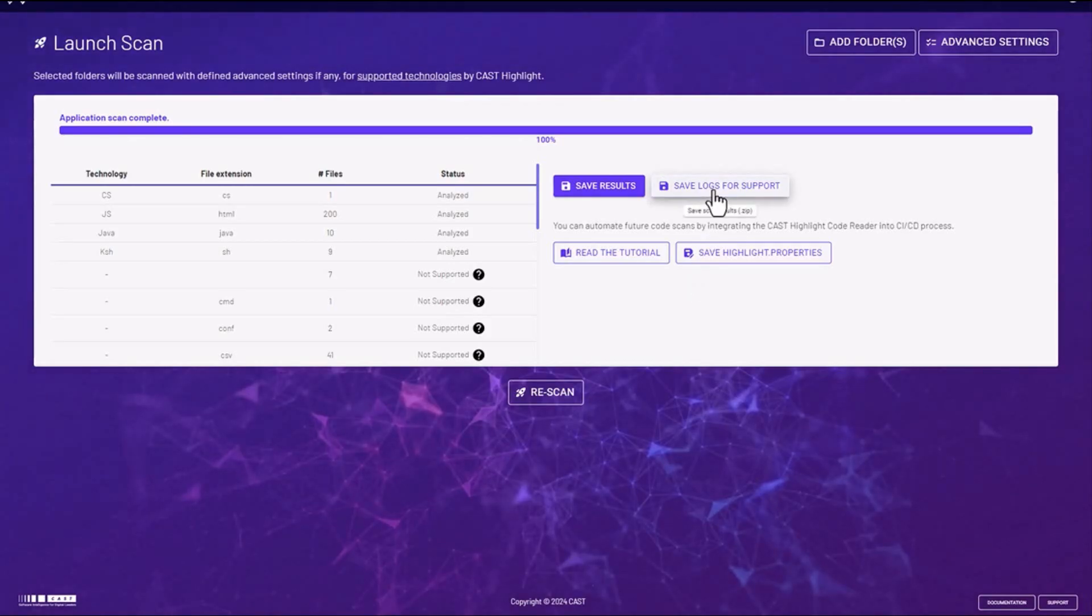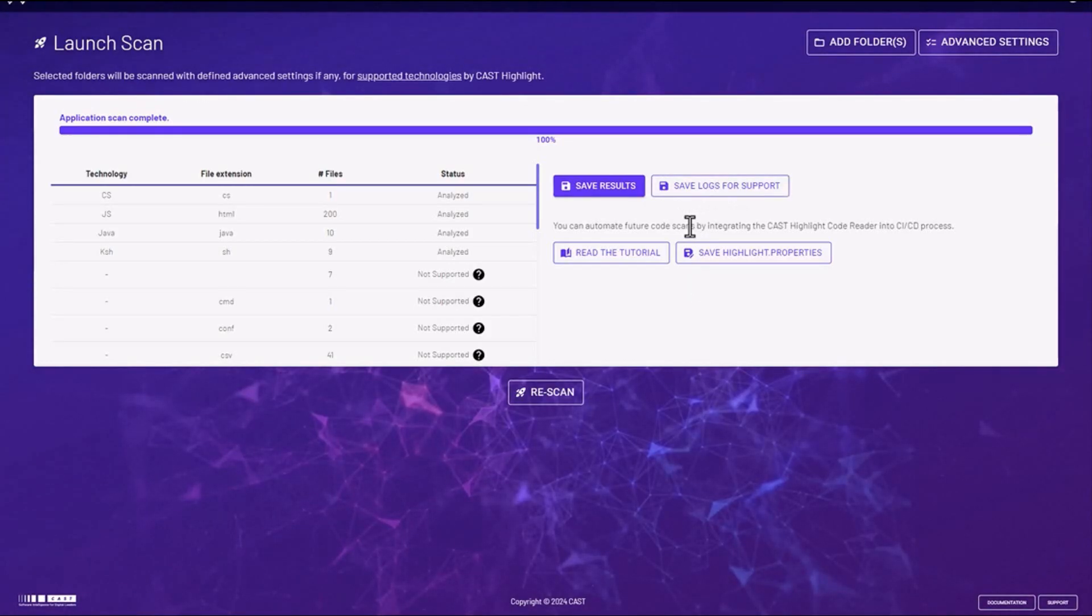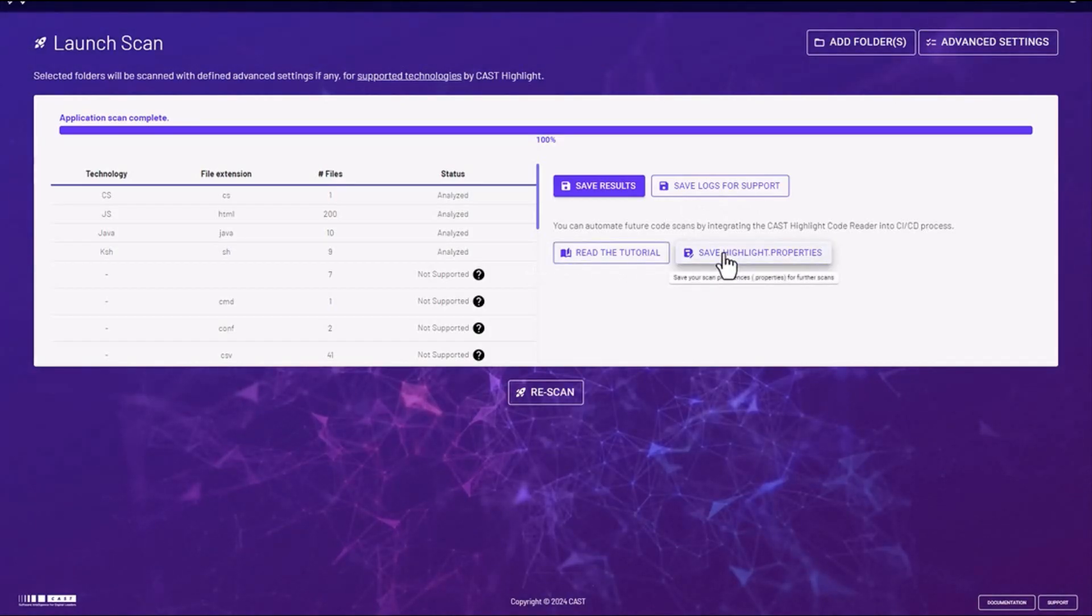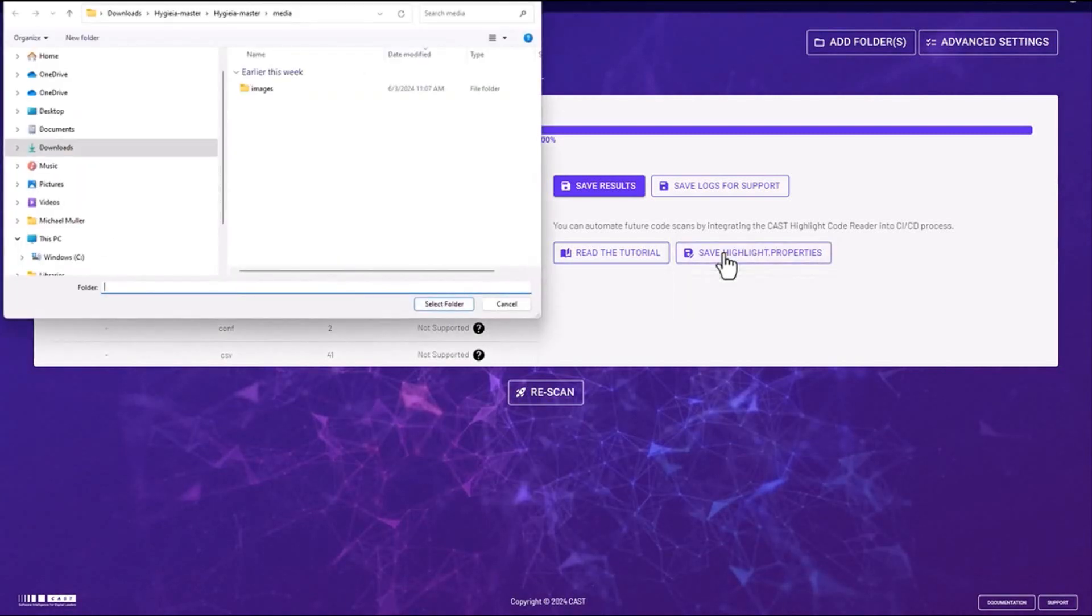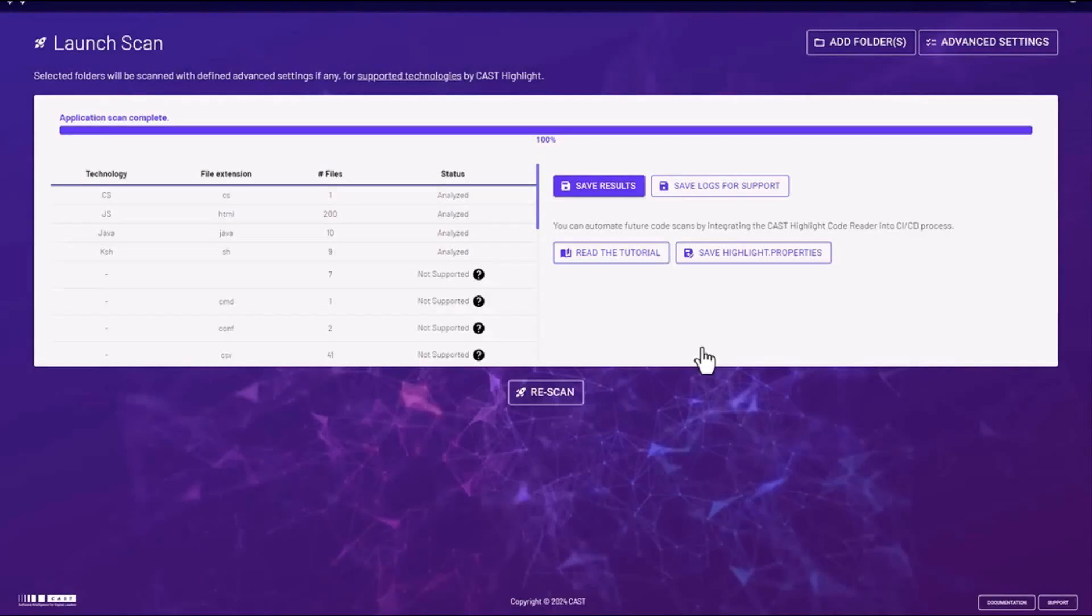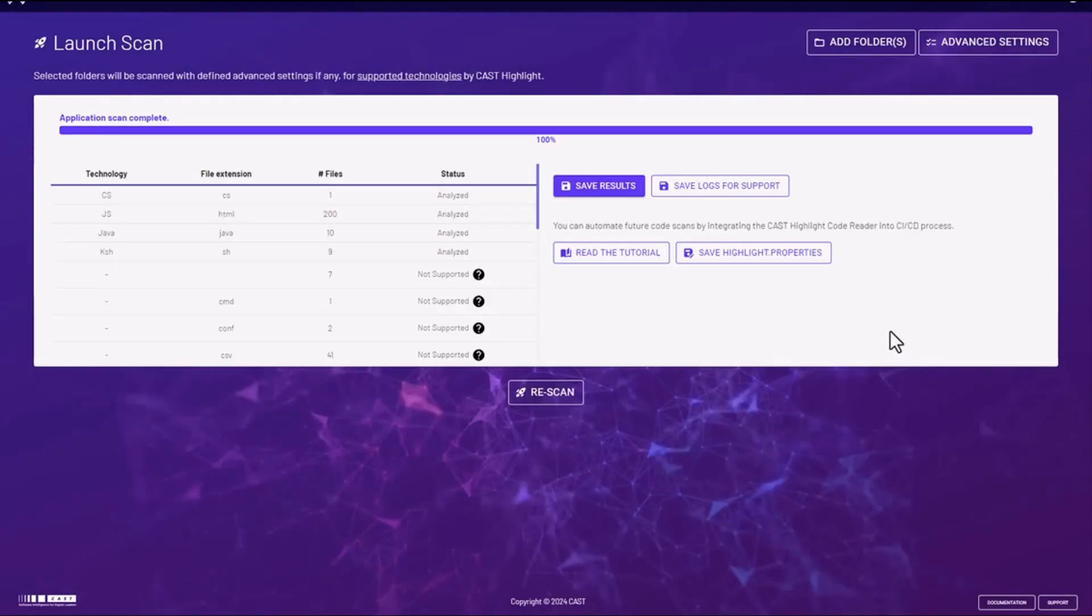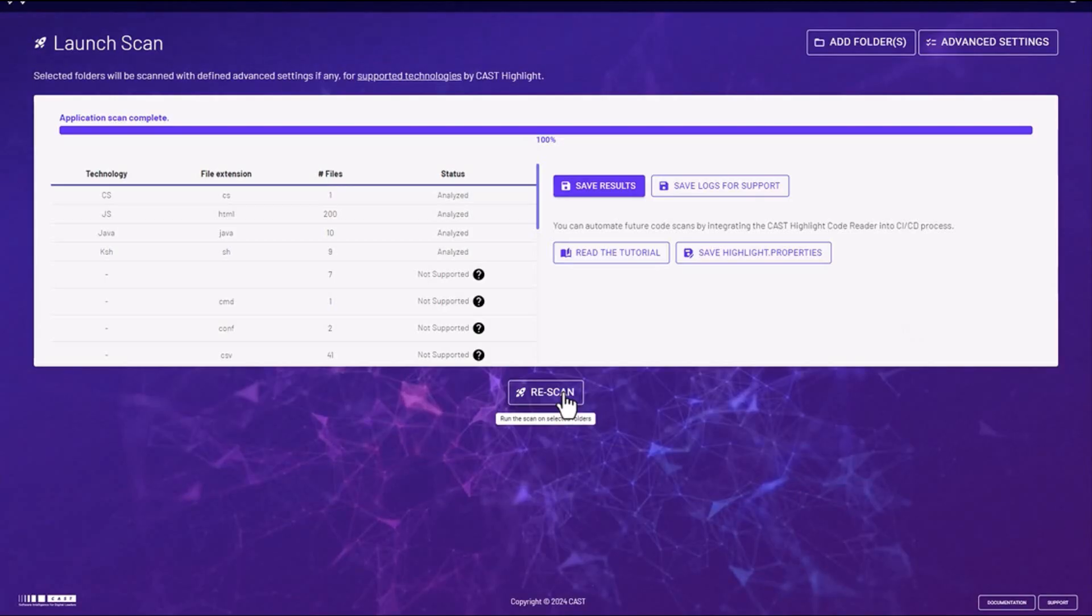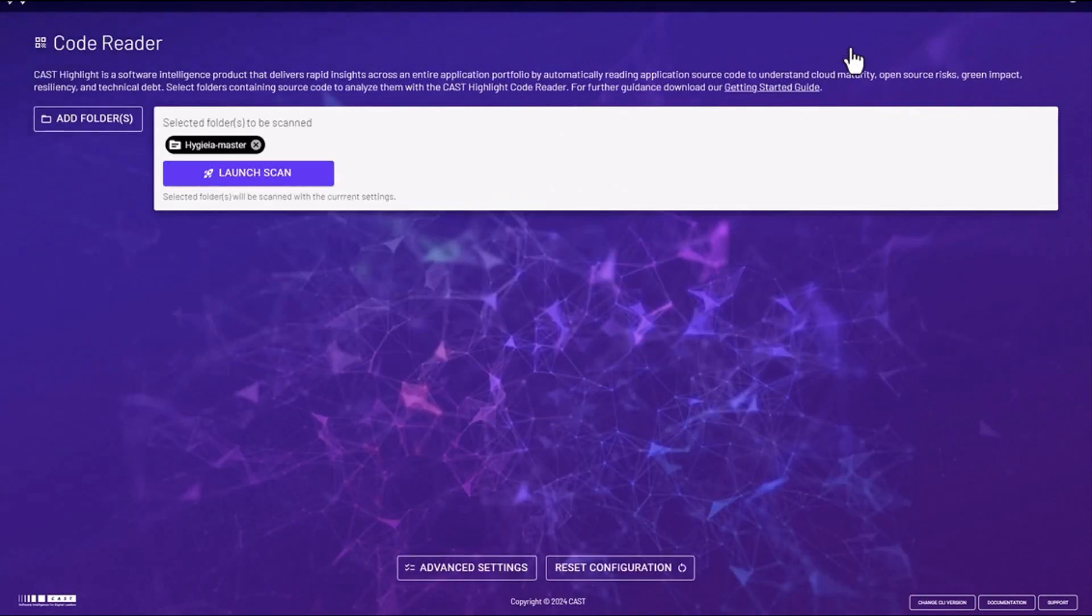Back in the Code Reader you have other options such as saving the logs for technical support if necessary. You have a link to read the more detailed tutorial. You could also save your Cast Highlight.properties file for further use. That will save the scan properties that you set in this session. You could also initiate a rescan by simply clicking the rescan button.